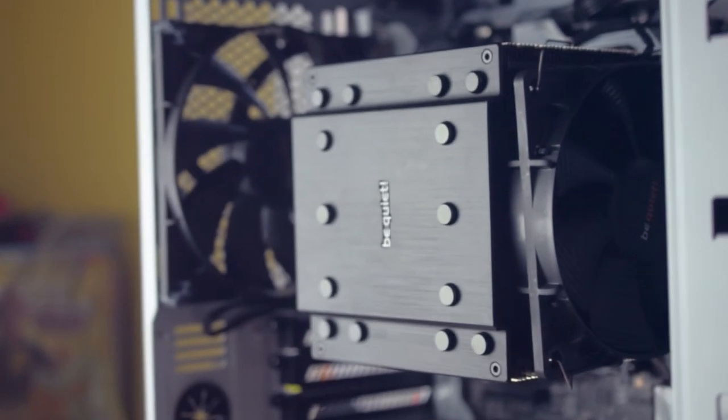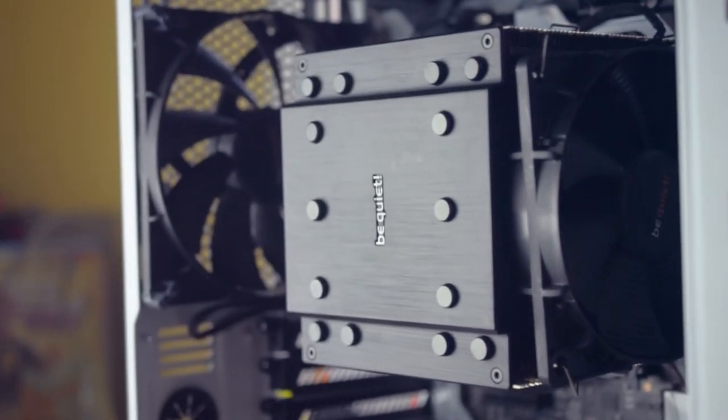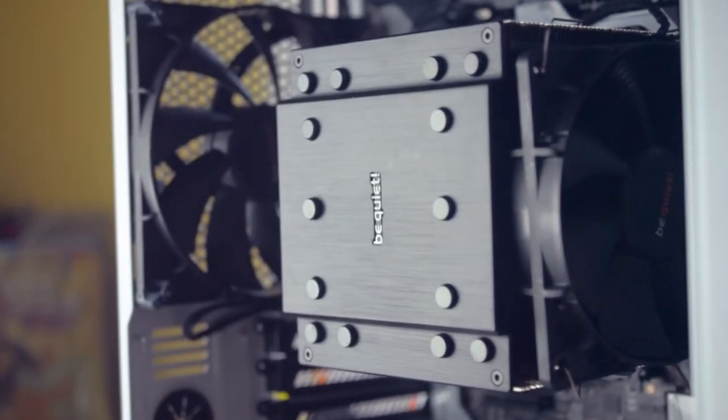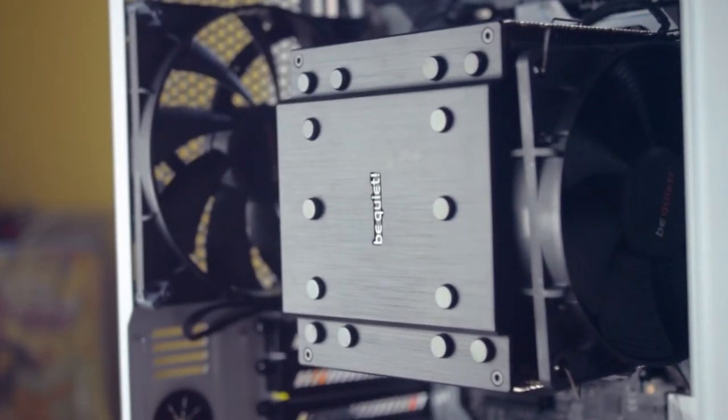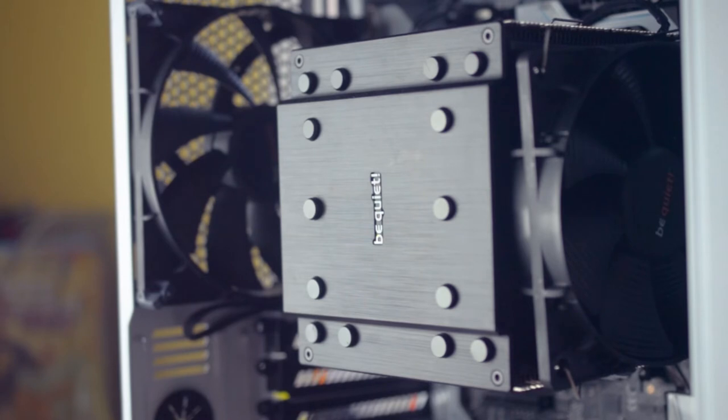To test this, I ran Cinebench, a CPU rendering benchmark, and also rendered a 4-minute video in Premiere Pro with lots of stabilization effects and color corrections, and then I timed how long the video took to render.